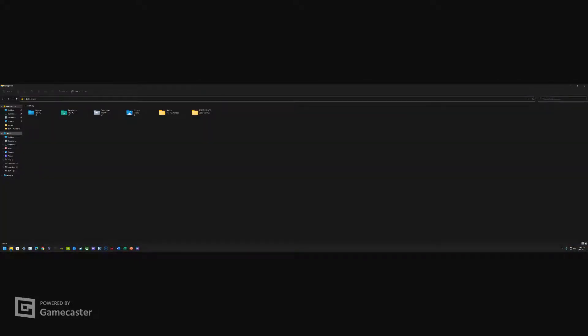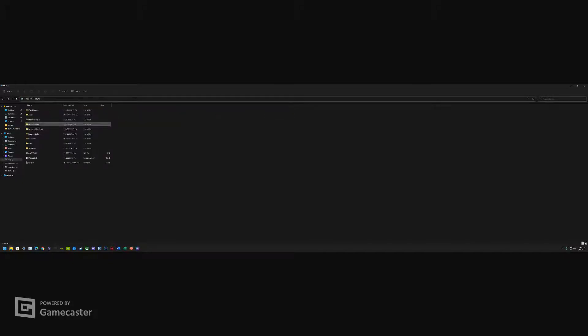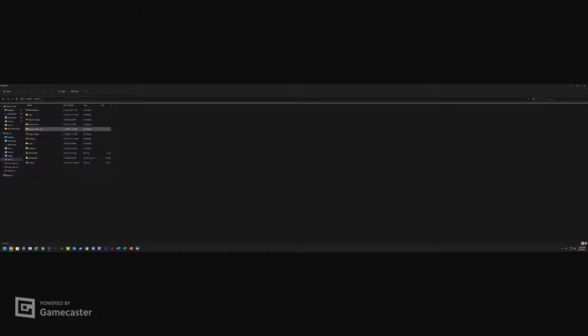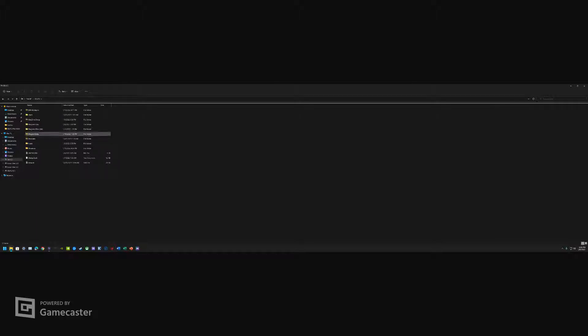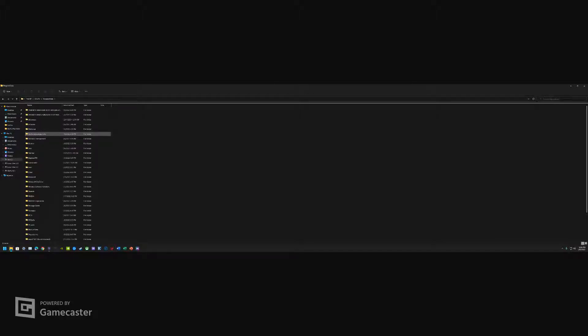We're gonna open up File Explorer. You can head to PC, go to your operating system. Ultimately the reason why I can see all these files and programs here is because you go to View, Show Hidden Items. You want to check Hidden Items, make sure you can see those.